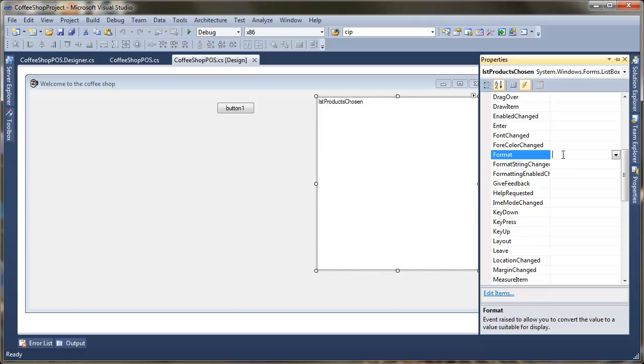In the format, I'm going to give this a name. So I'm just going to say here format list item. And this is going to create a new event handler. So I'll just press return.